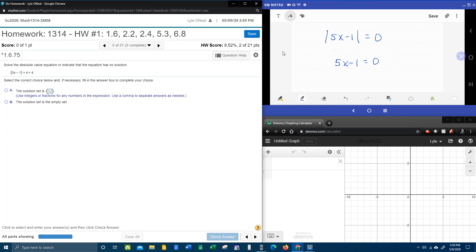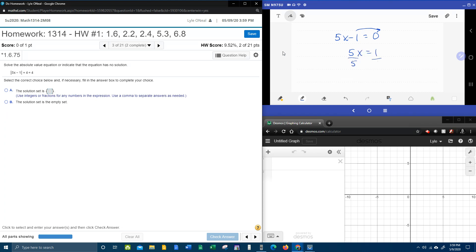And that is the case where 5x minus one is zero. And so we're going to solve this simple two-step equation. Bringing the minus one over makes it a plus one. Divide both sides by five. X is one-fifth.